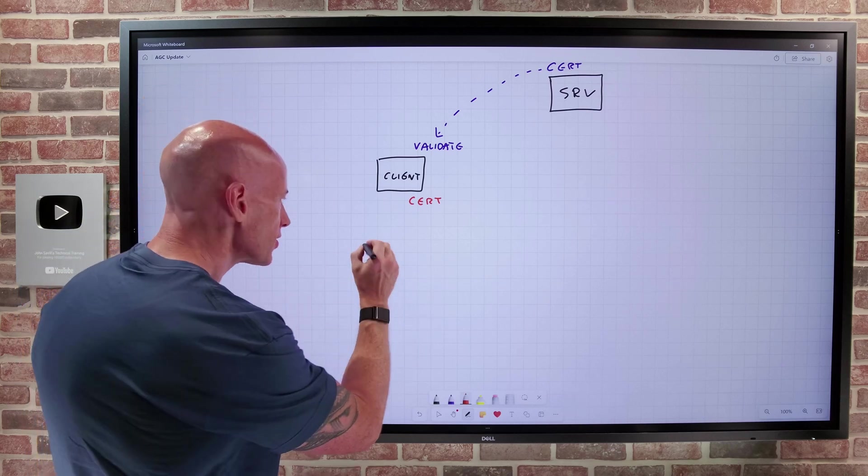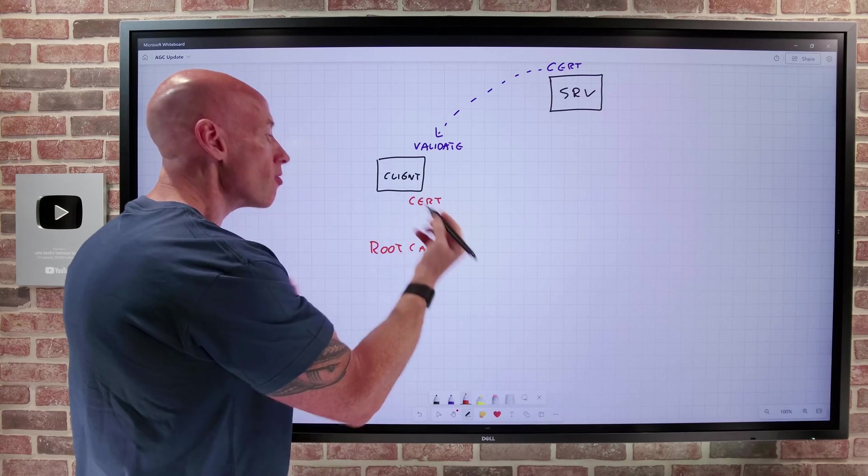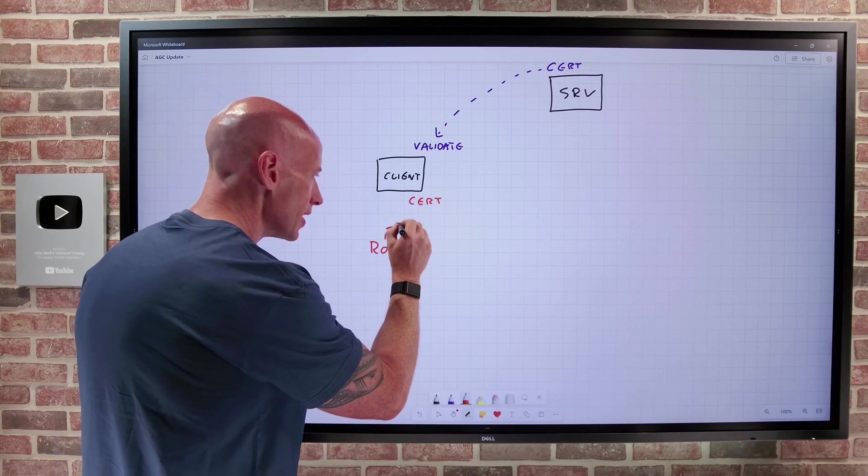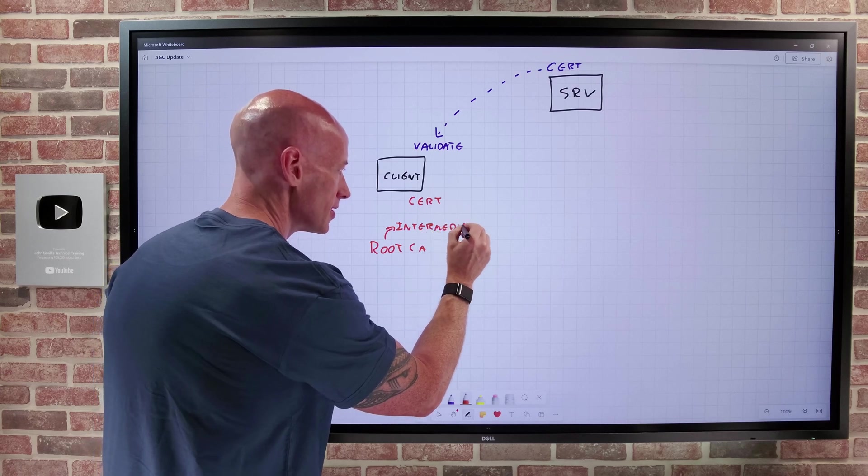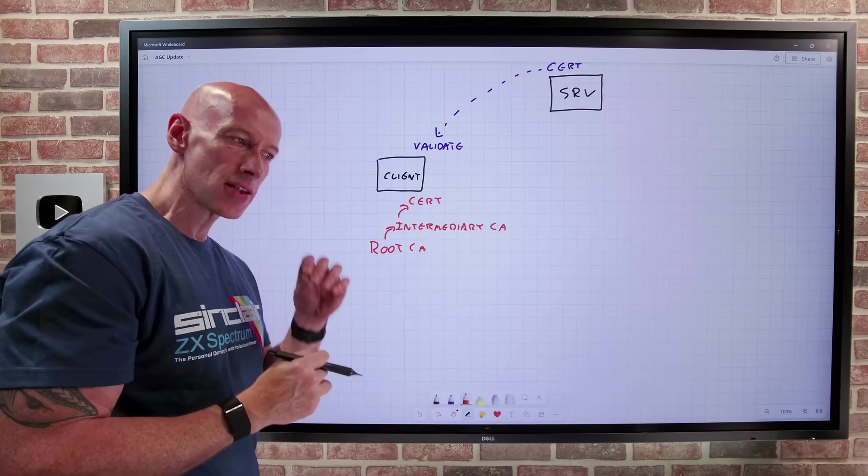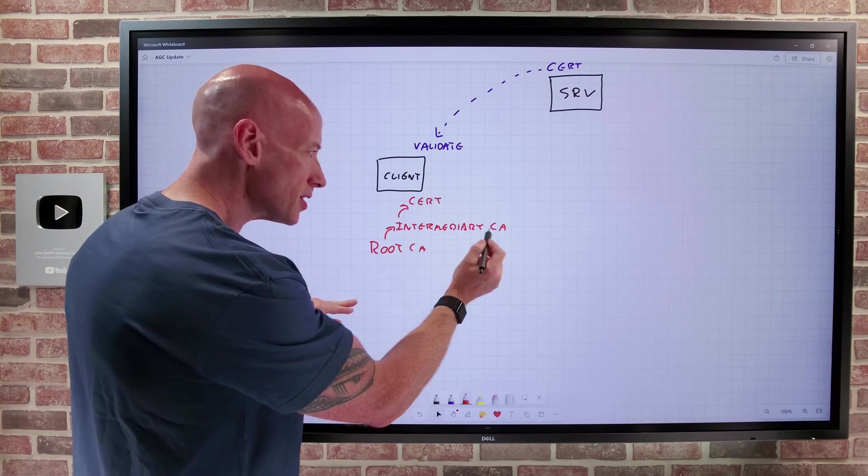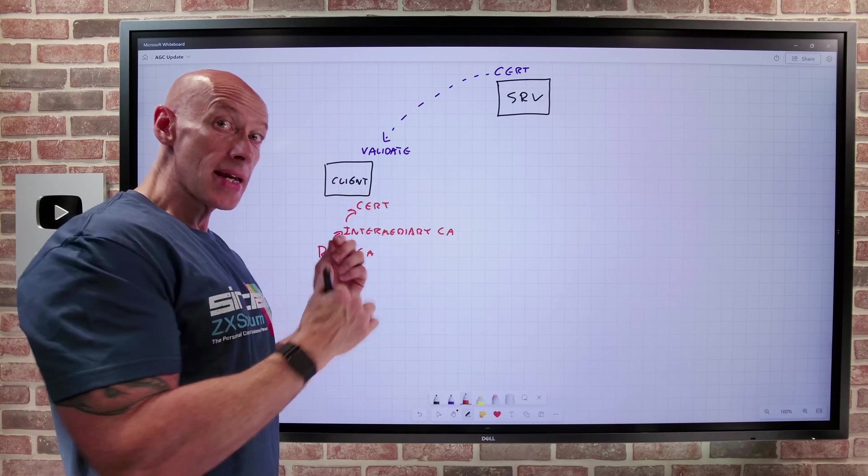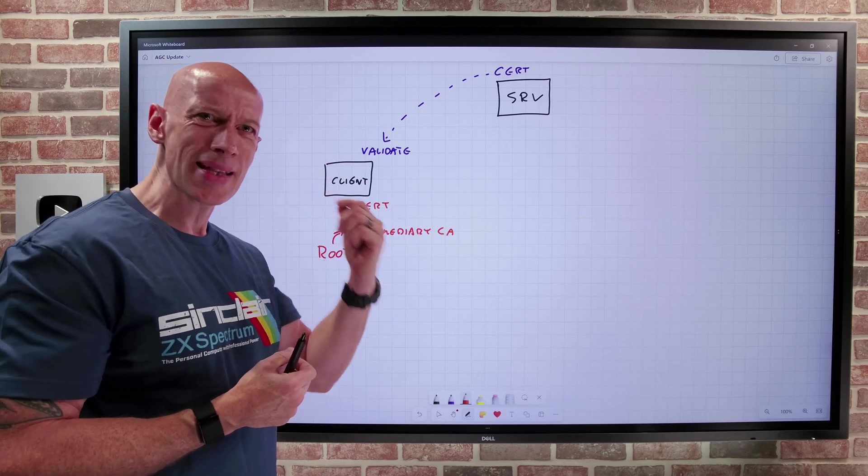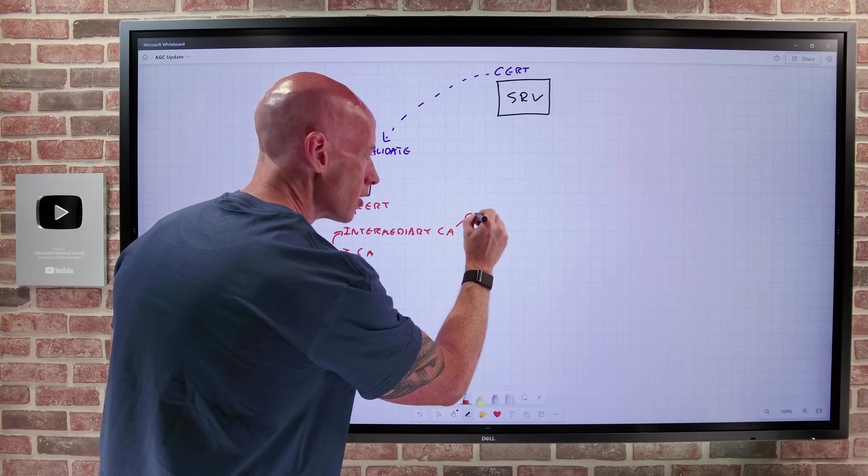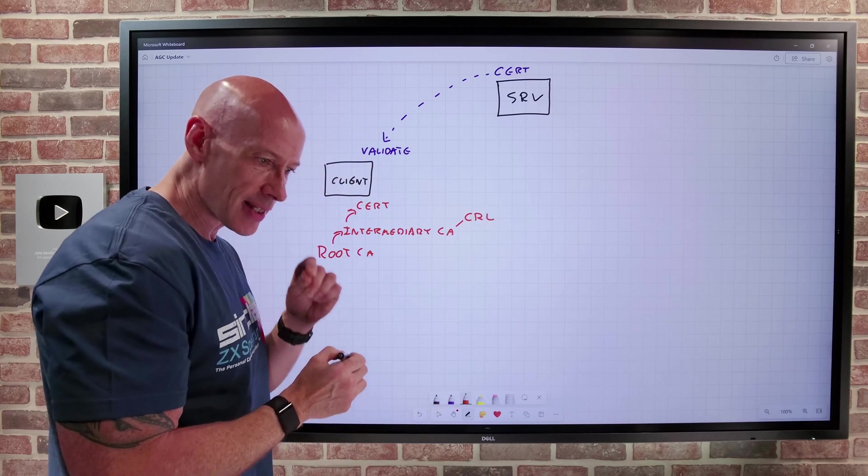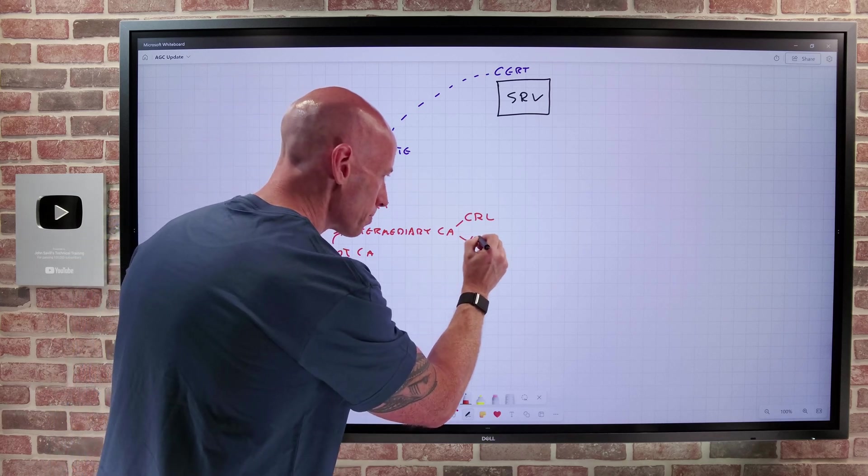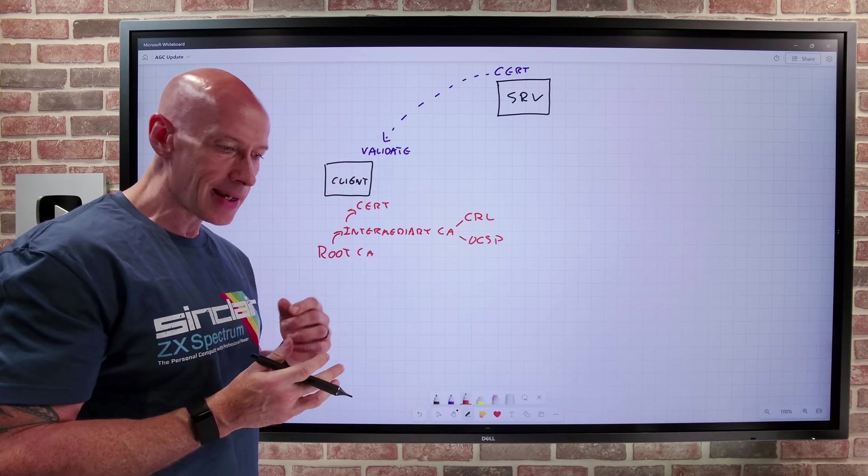So you'll have some kind of root CA within your company. That root CA would then issue certificates for an intermediary set of services. So you have the intermediary CAs who will then issue the certificates to those actual clients. And those intermediary CAs will also provide services to check if the certificate is still valid. The client hasn't got into a bad state and it's been revoked. So it may make available a certificate revocation list. It may also offer an online certificate status protocol endpoint.